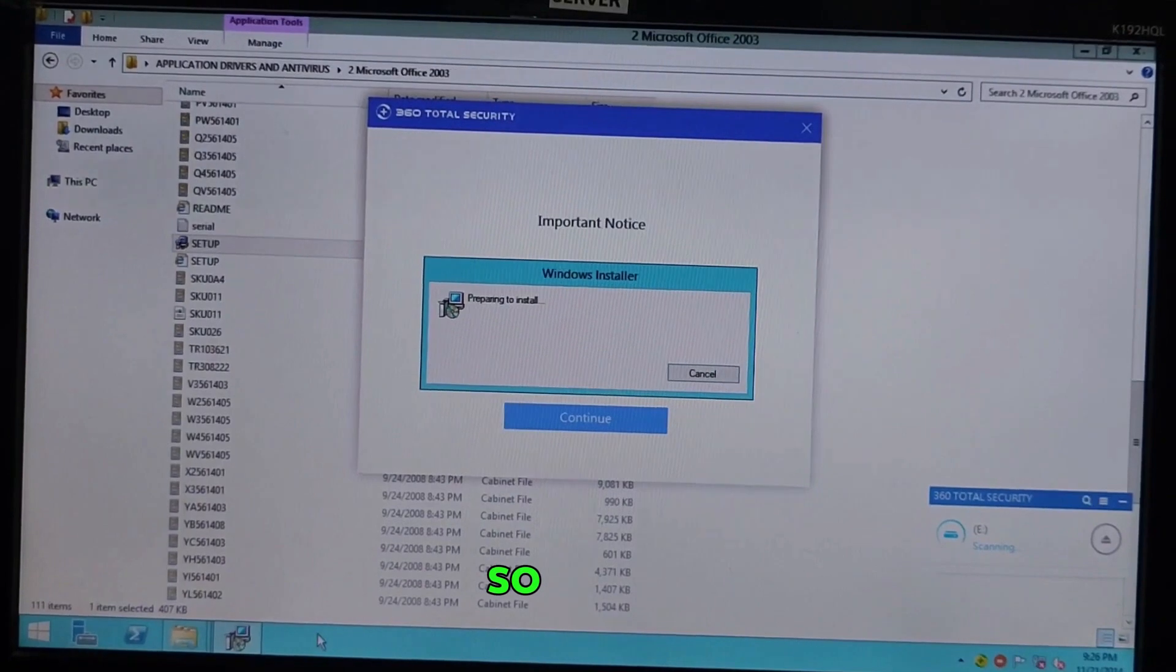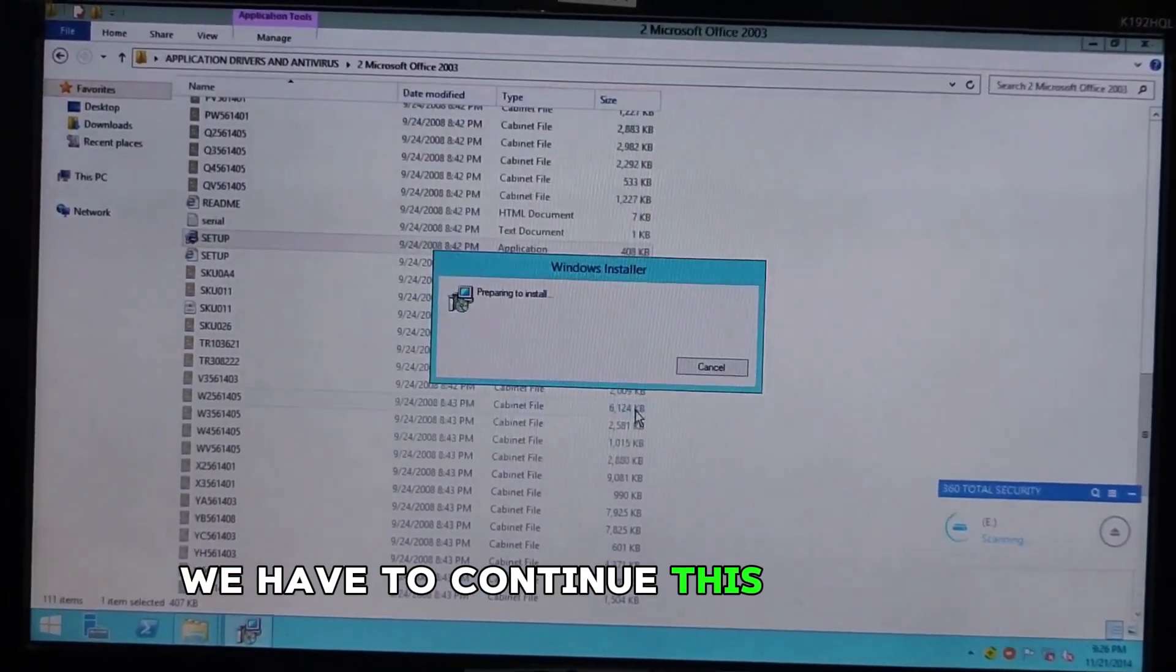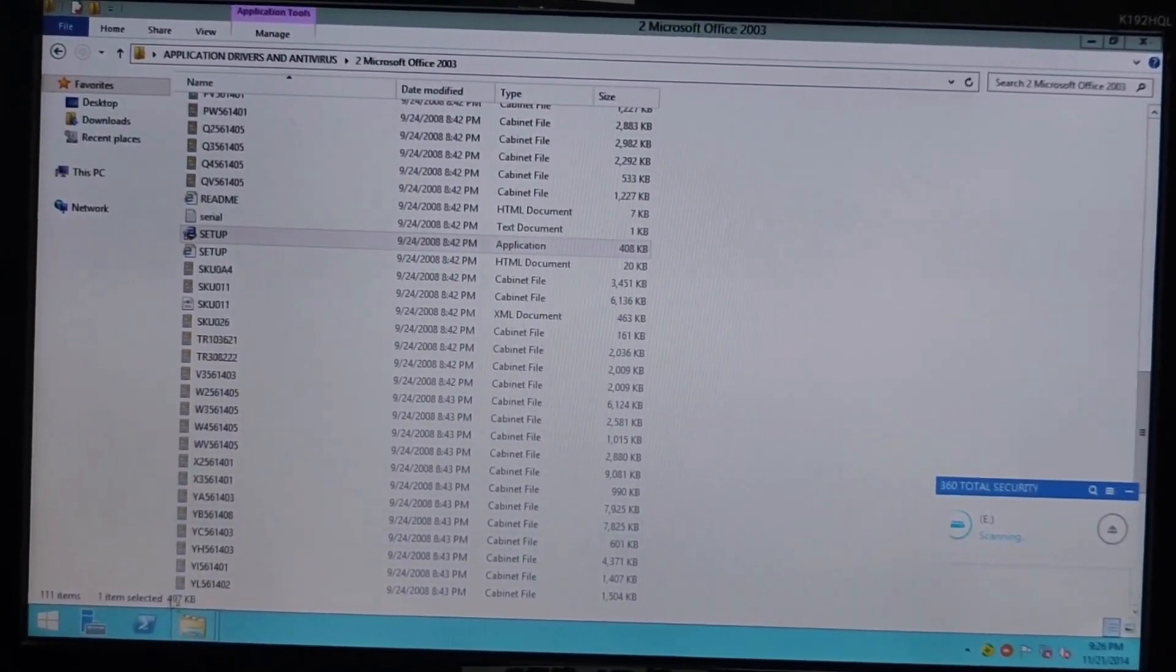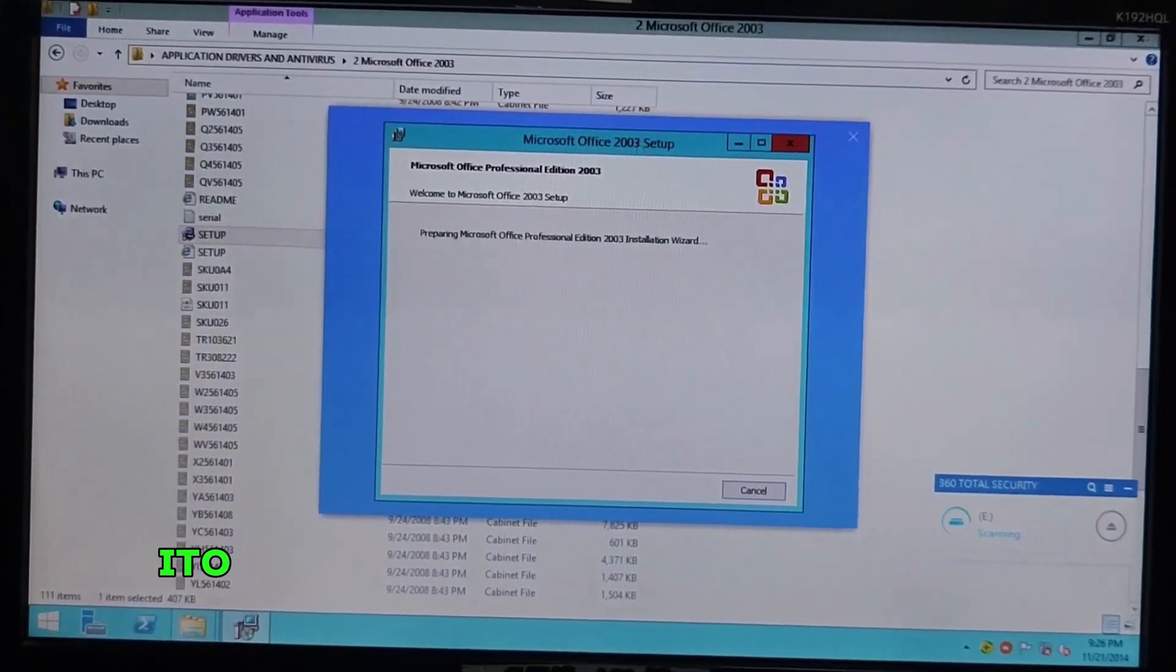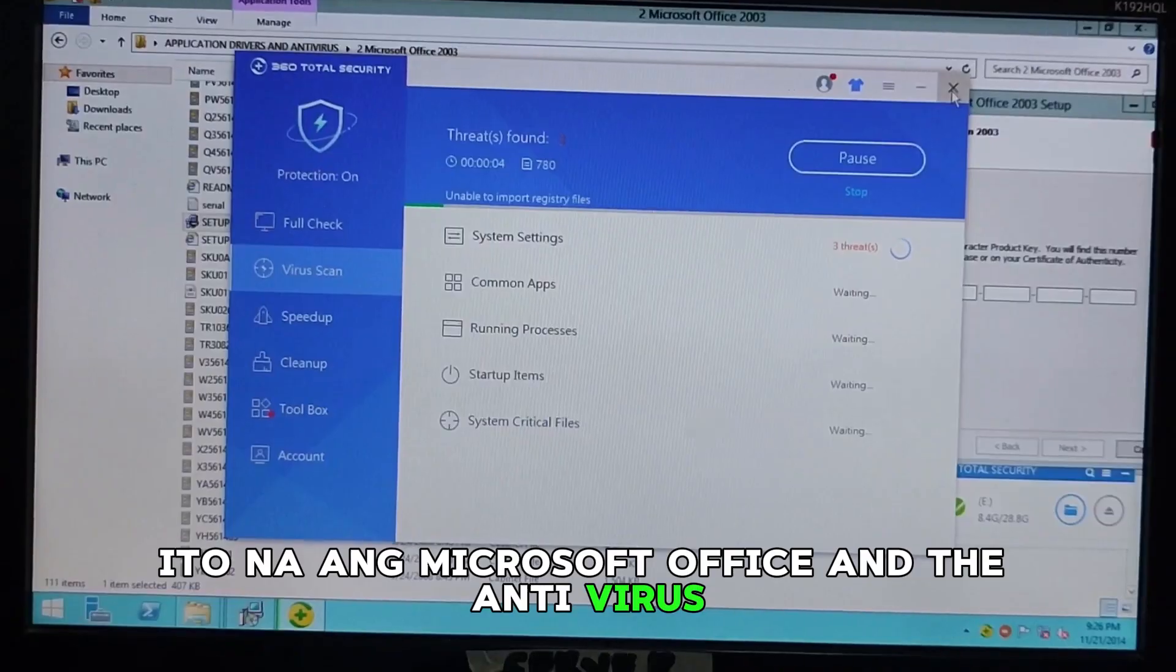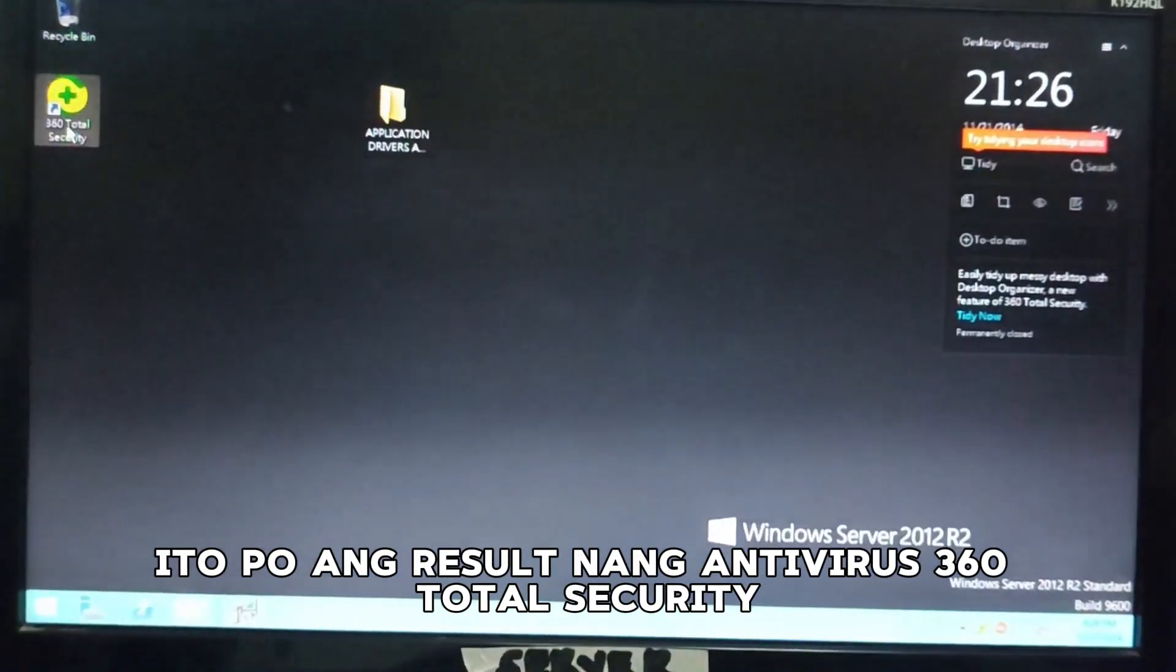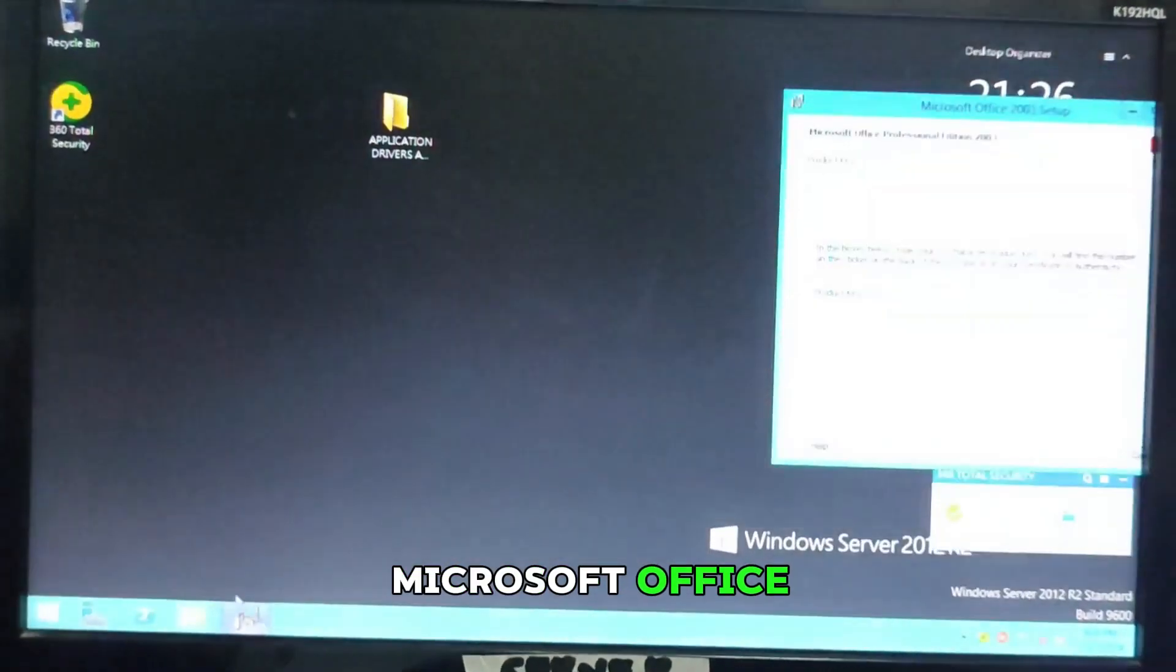Again, we're multitasking. So, we have to continue this antivirus. This is the Microsoft Office and the antivirus. This is the result of the antivirus. This 360 total security. We'll proceed to the Microsoft Office.